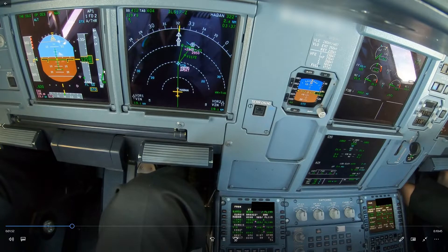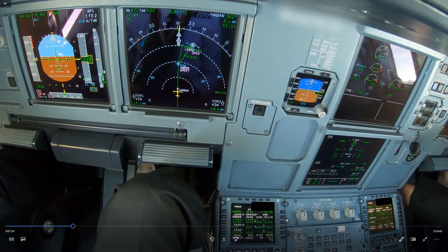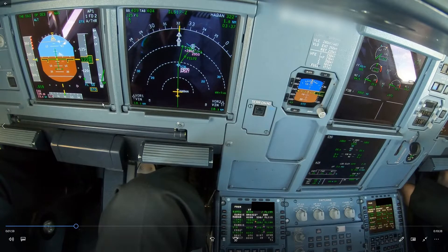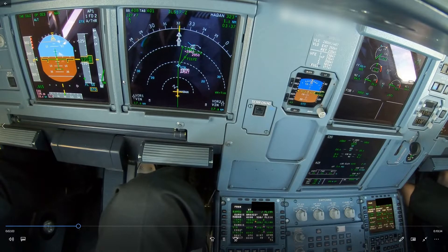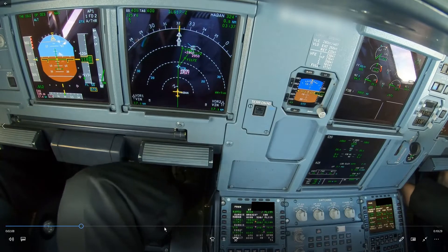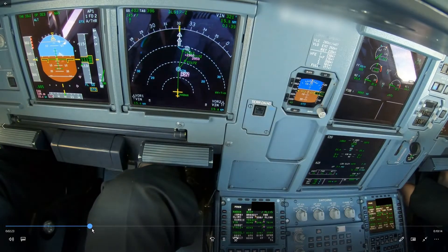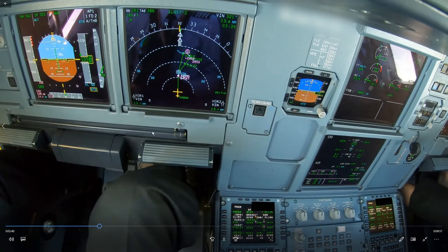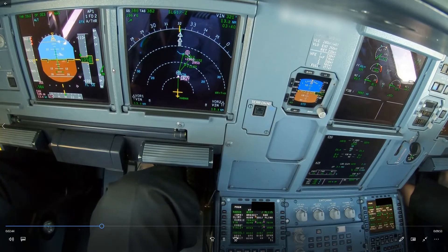Next we are approaching flight level 100 where we have to start slowing down, so we don't have much margin left using the method of increasing speed in open descent. Now we're approaching flight level 100 where we have to slow down to 250 knots.